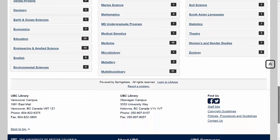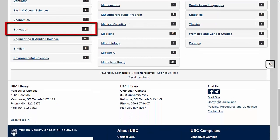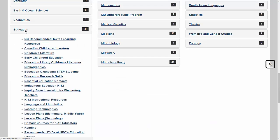For now, I'm going to scroll down to the Education Guides, where you'll find a number of guides created by our education librarians. Depending on your research focus, you may want to explore one of the more specific education guides, but I'm going to show you the Education Research Guide, which is the best place to get started with research into any topic within the field of education.